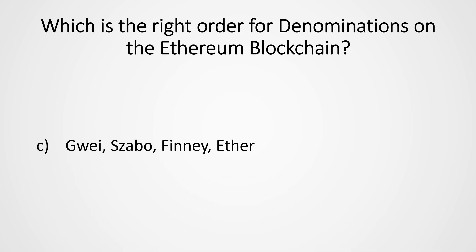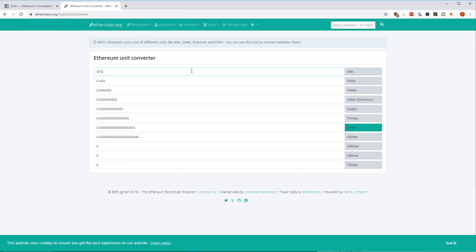My favorite tool to get a great overview isn't so much the Ethereum documentation on that — it's more the Ether converter, which I found a fun tool to play around with.